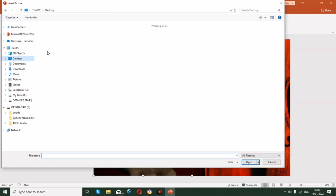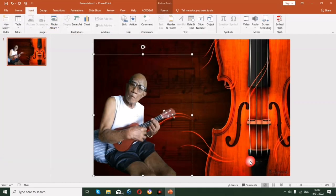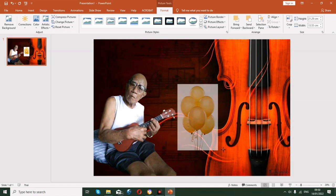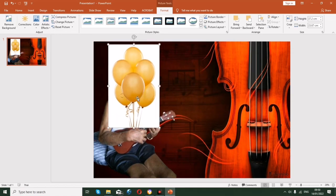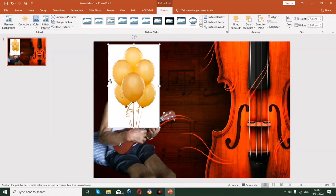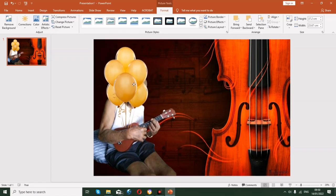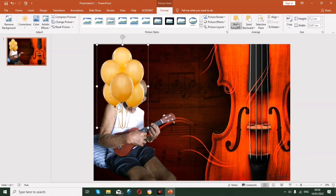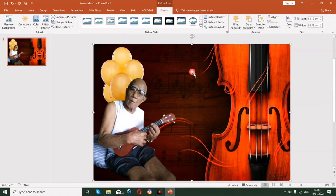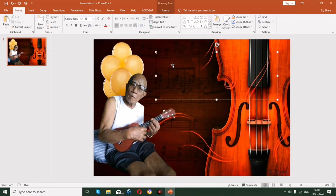Insert another picture — you can add anything you want, like balloons or other decorations. There's also an easy way to remove the white background of decorative images directly in PowerPoint: go to Color and select Set Transparent Color, then click the white area. Once removed, send the image backward so the celebrant's picture remains in front.